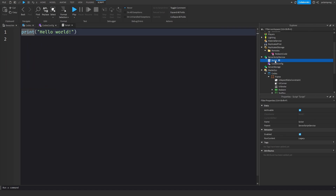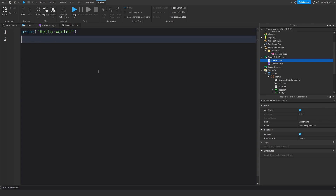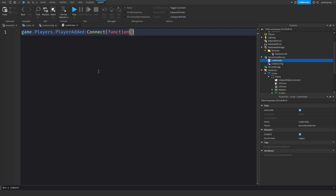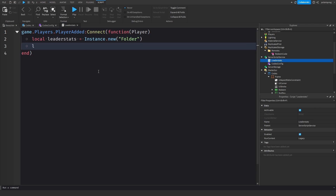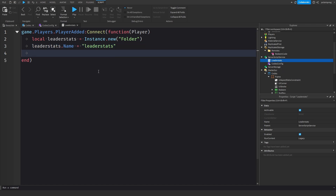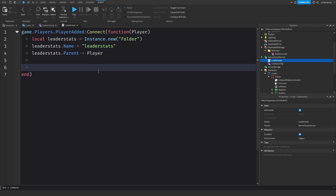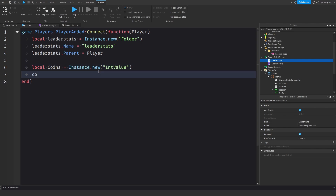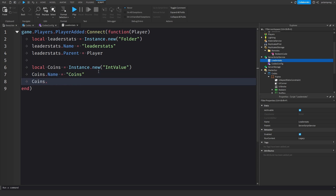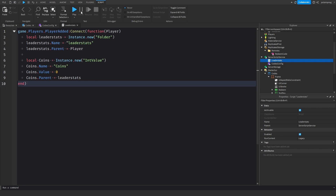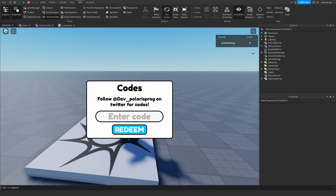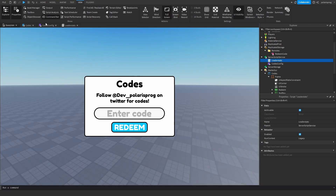I'll add a Script called 'LeaderStats'. Inside: game.Players.PlayerAdded:Connect(function(player) local leaderStats = Instance.new('Folder'); leaderStats.Name = 'leaderstats'; leaderStats.Parent = player; local coins = Instance.new('IntValue'); coins.Name = 'Coins'; coins.Value = 0; coins.Parent = leaderStats end). If you play now you should see Coins in the leaderboard.